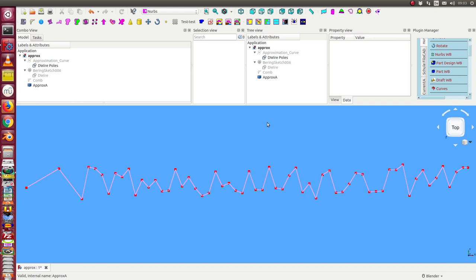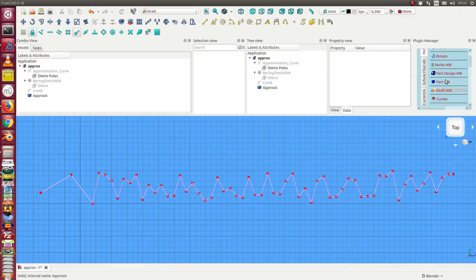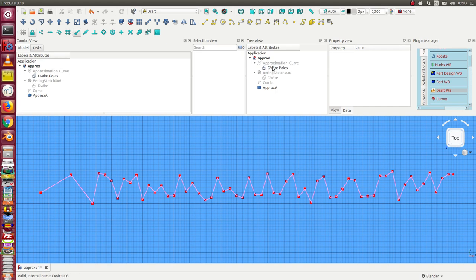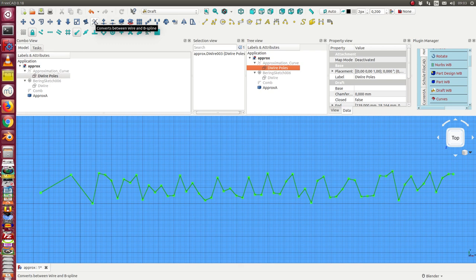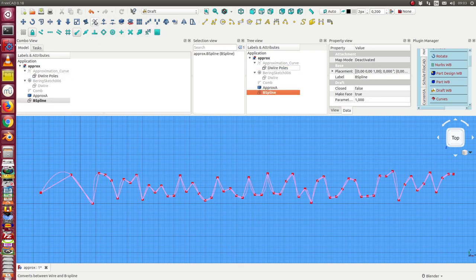The first is using the draft workbench. I can switch to the draft workbench. I select this wire and I have the method convert from wire to B-Spline.